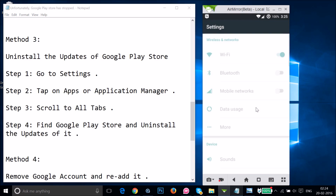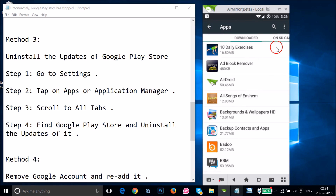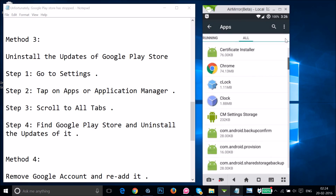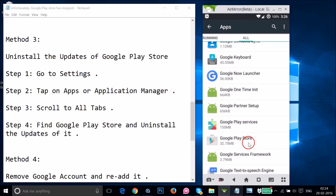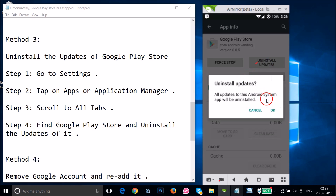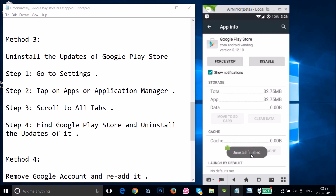Go to Settings and find Apps or Application Manager. Swipe to the right to the All tab and find Google Play Store. Tap on it, and if you see the Uninstall Updates option, tap on it and then tap OK. It will uninstall the updates — as you can see, it's uninstalling and now it's finished. After that, restart your phone and see if this fixes your issue.